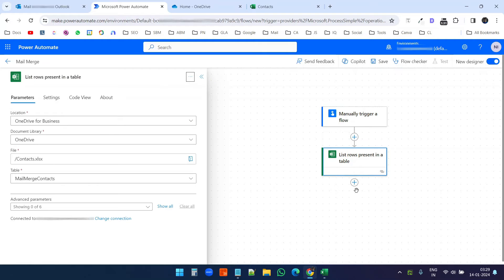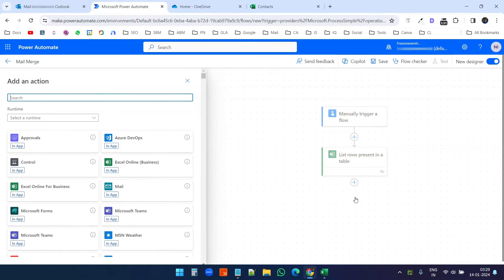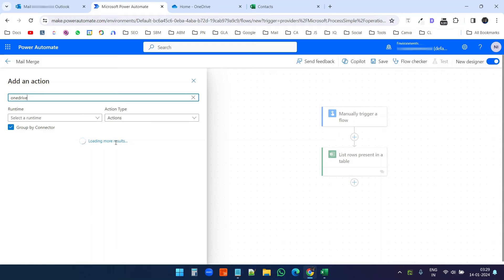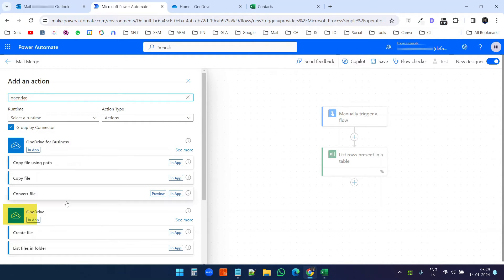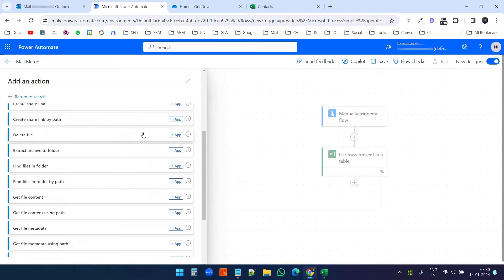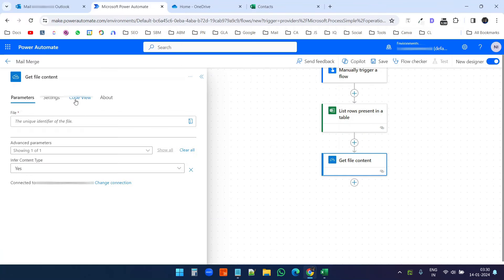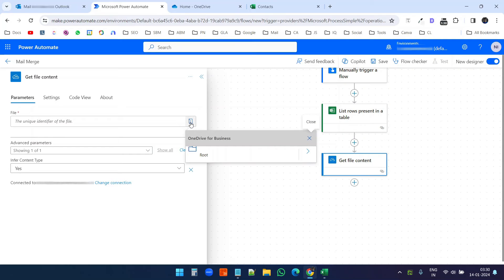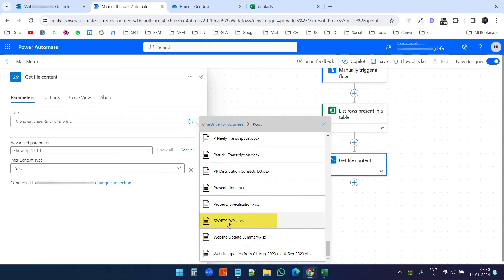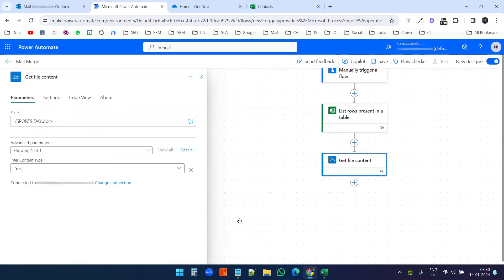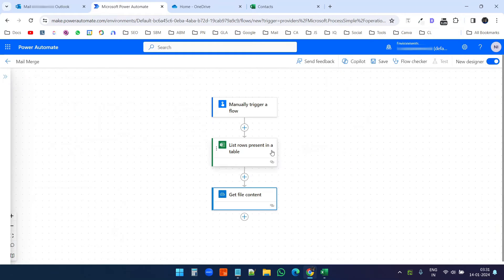Now I will add a new action. I'll click the plus icon and search for OneDrive. It has two options: OneDrive for Business and OneDrive. Since my account is with Office 365, I'll select OneDrive for Business. I'll click 'See more' and select 'Get file content'. After signing in, I'll click 'Open folder', scroll down to find the file 'sportsday.docx', and select it. Our file content is ready.